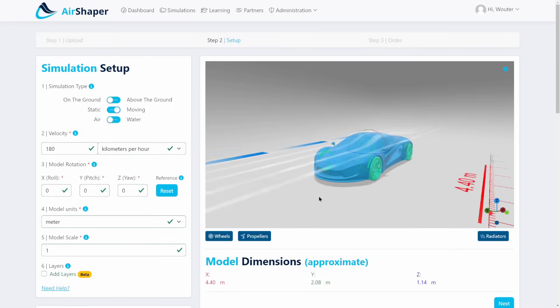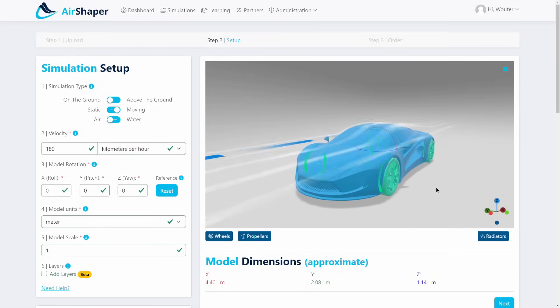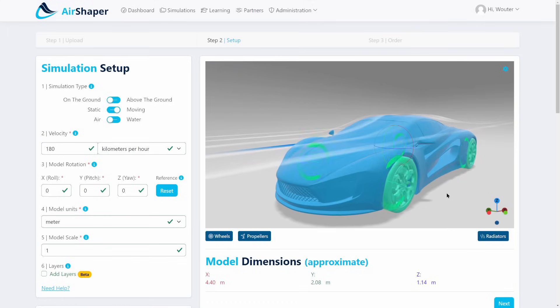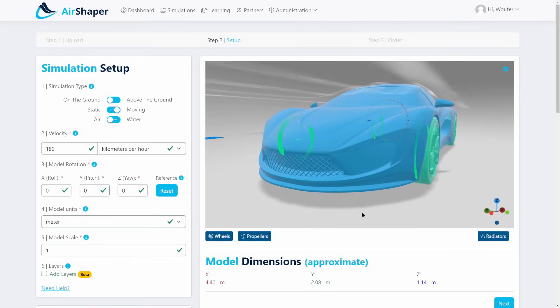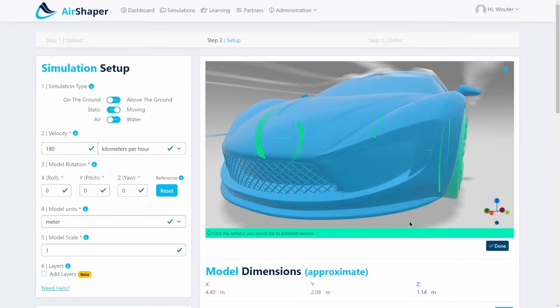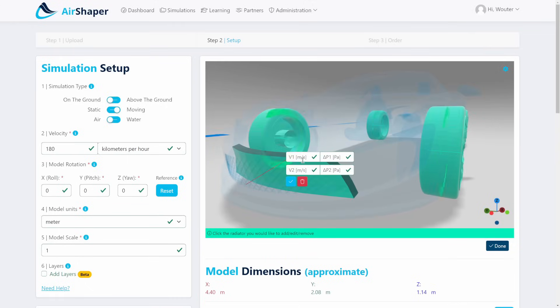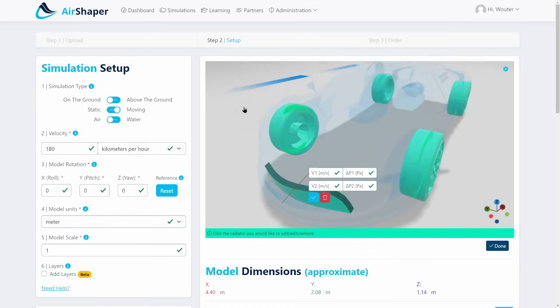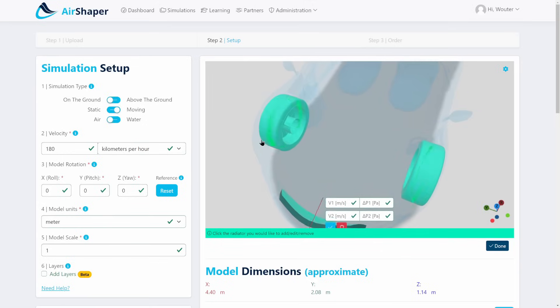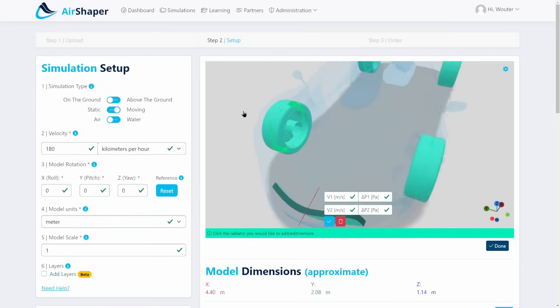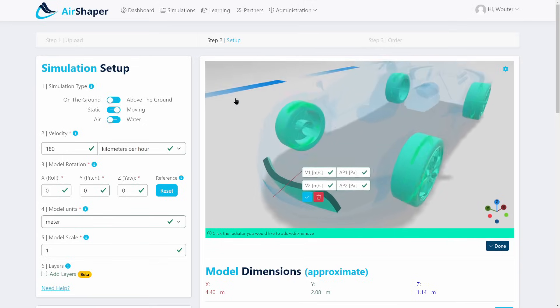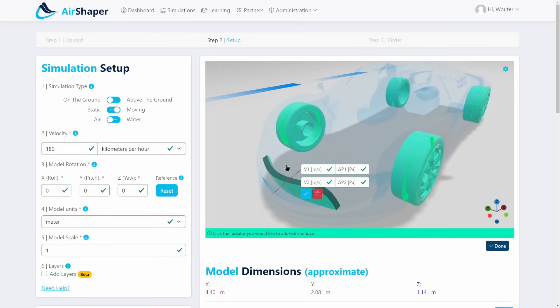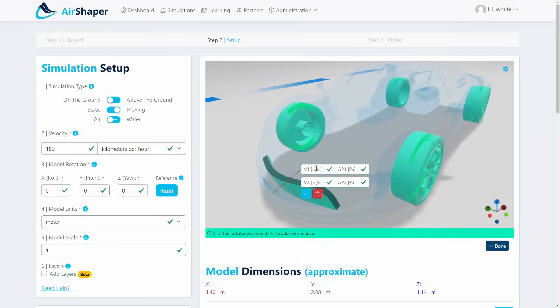Optionally, you can also increase the realism of a CFD simulation by adding radiators. Now a radiator is typically modeled as a porous element. If I hit this radiator, you can see it's actually hidden inside the car. This is a curved one, which is also possible as long as it's watertight. The only thing you need to do is specify how much resistance the software needs to apply, and for this you provide two points on the pressure drop curve.